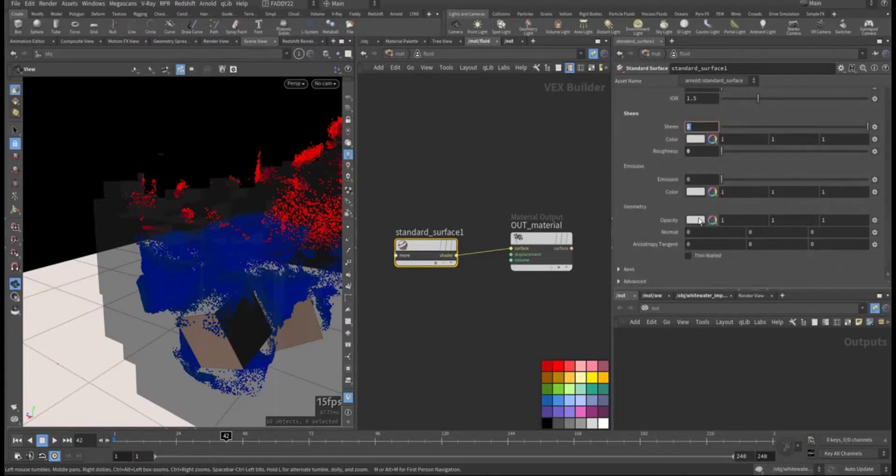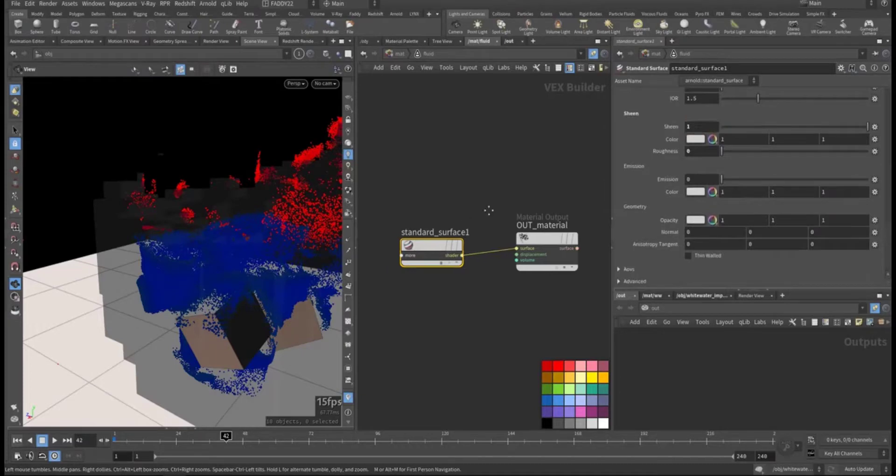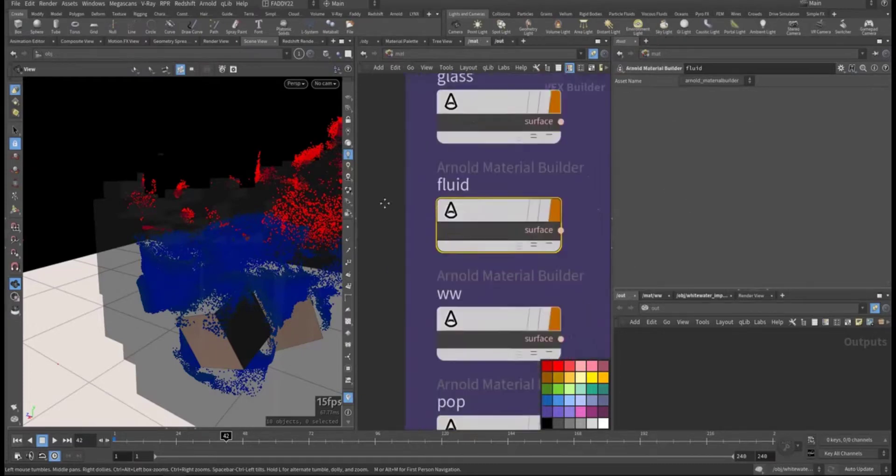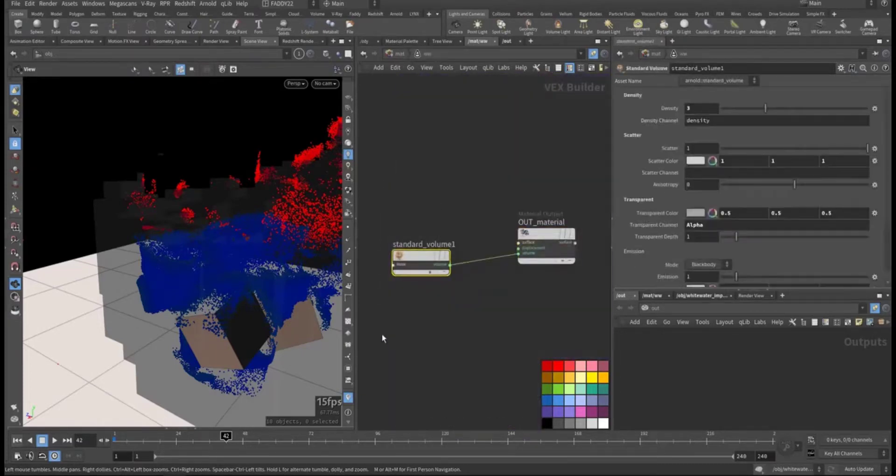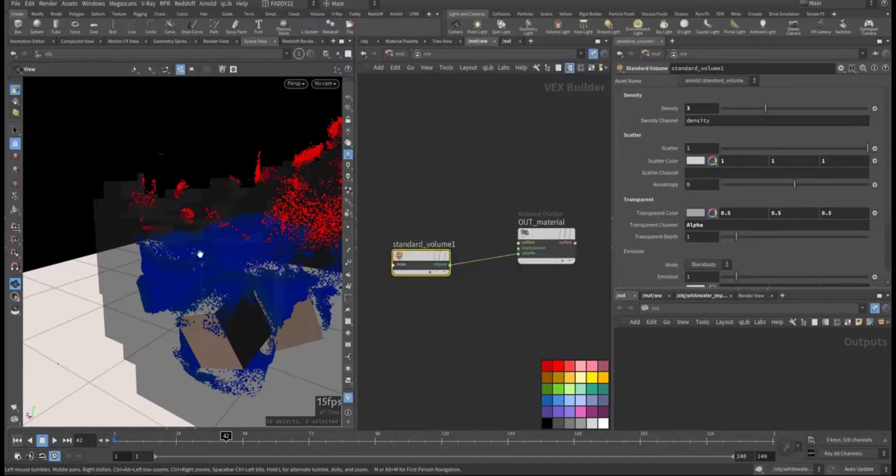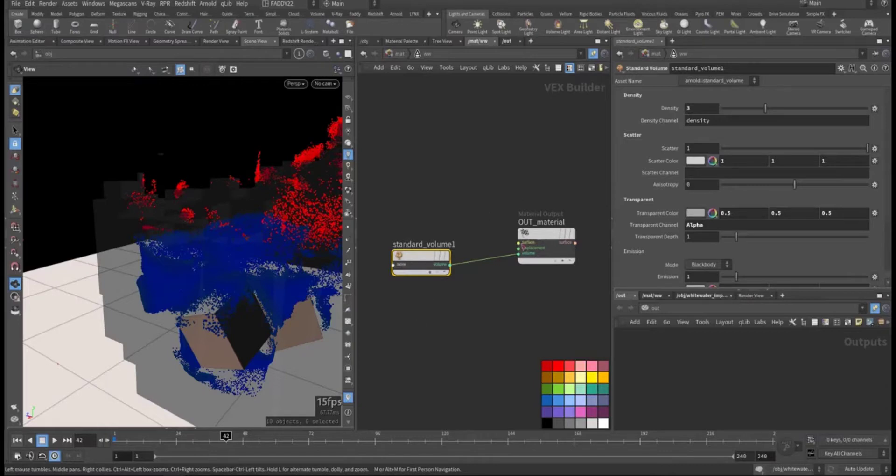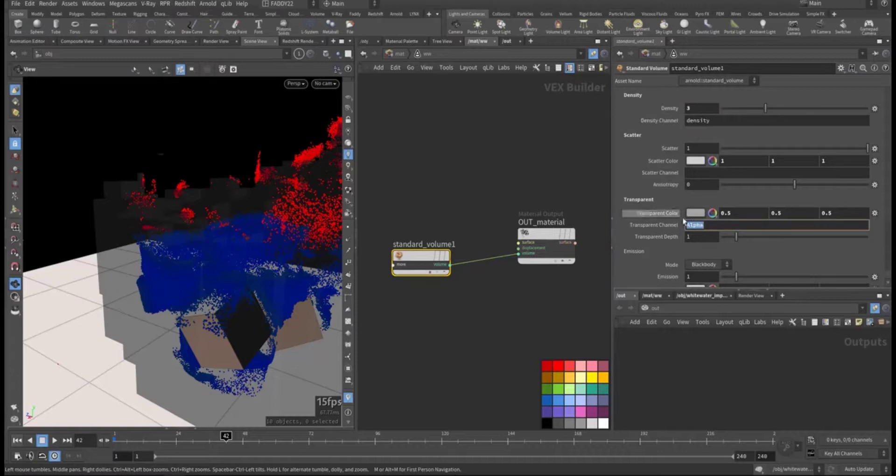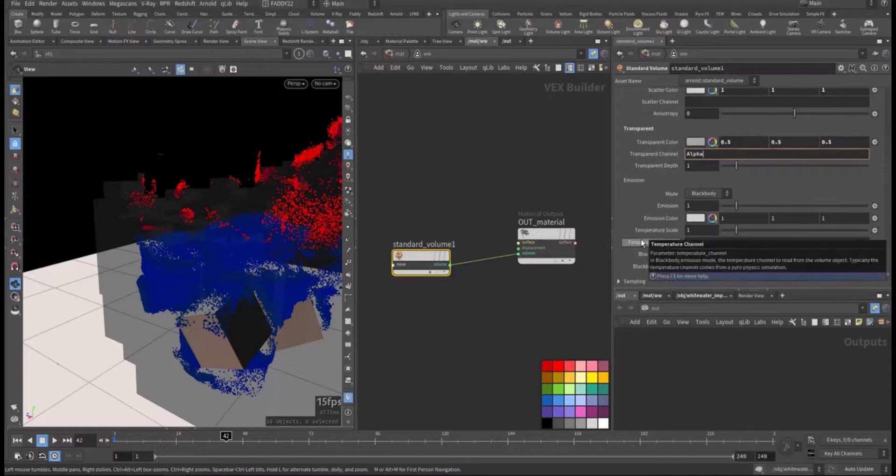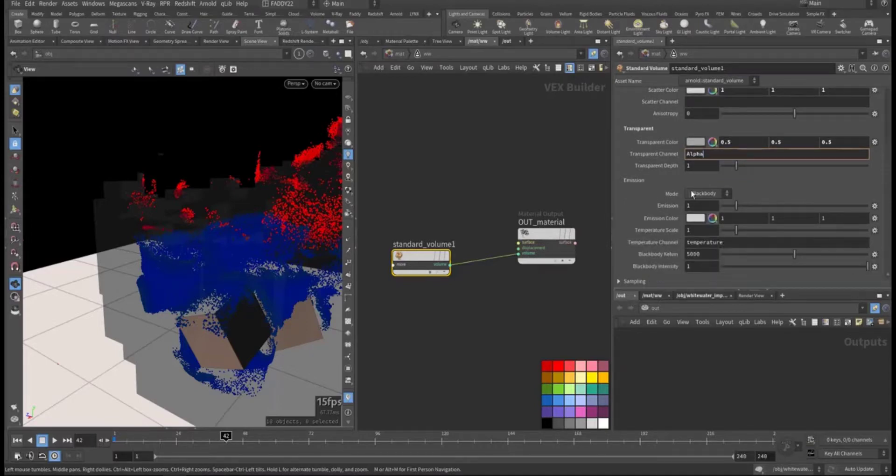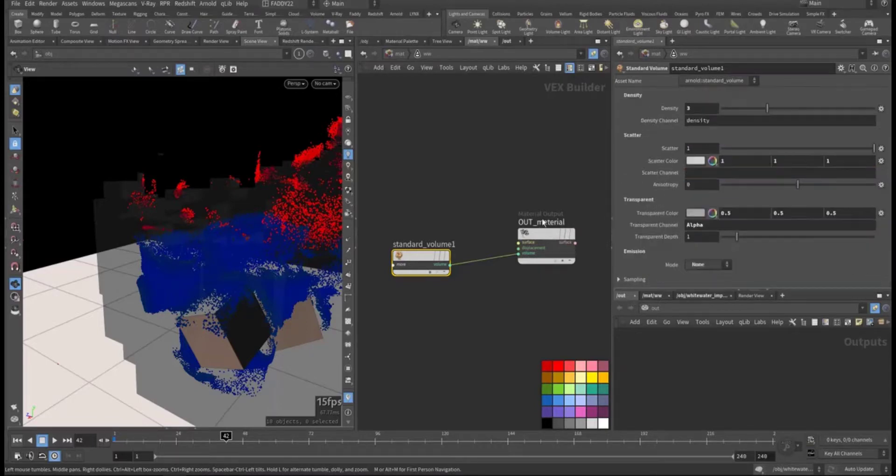For the whitewater, this is for the foam. It's a standard volume. I keep the density of three and it's connected to the density. For the transparency I'm using the alpha that's been already automatically created for us and no emission, there should be none.